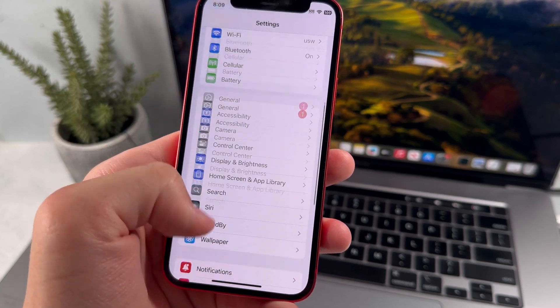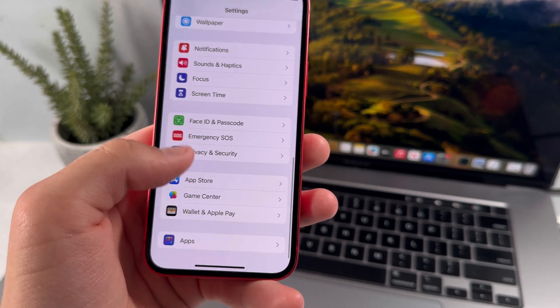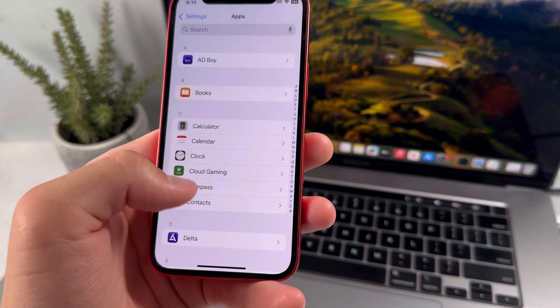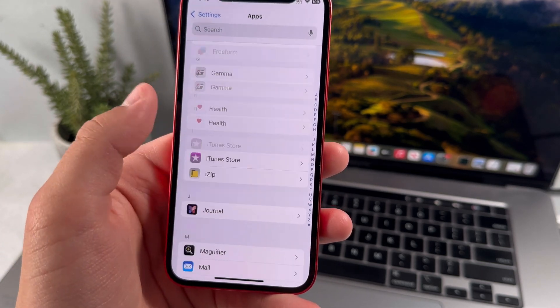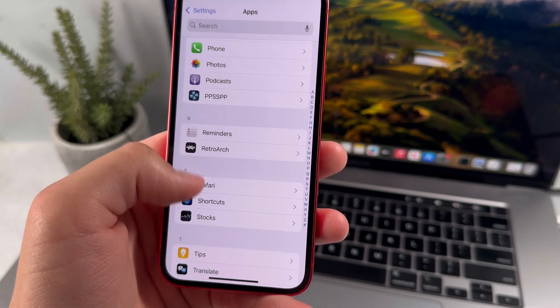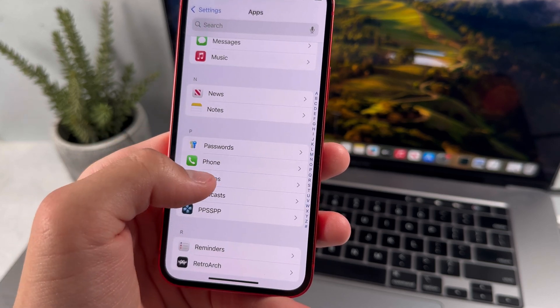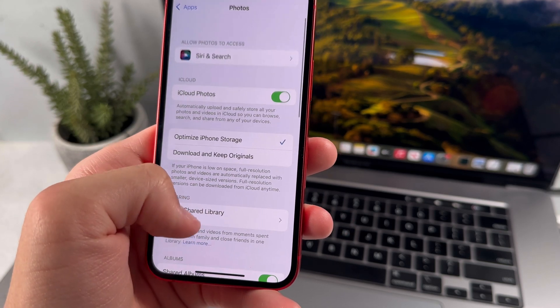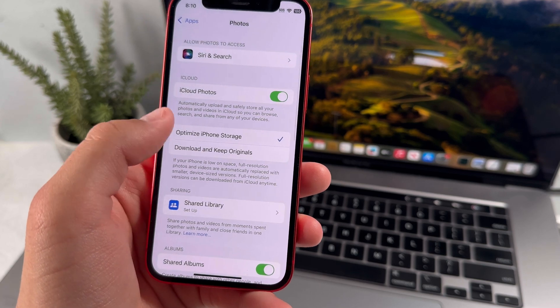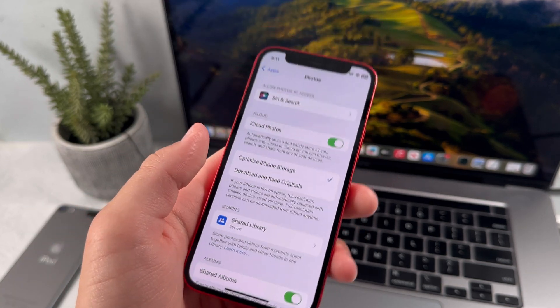You can actually save your photos by going down into the photos section here in settings. We can find that in the apps section, then just scroll down to photos, and when you press on that, you'll have the option to save it to iCloud. So just go ahead and enable that.